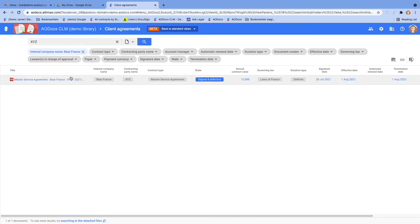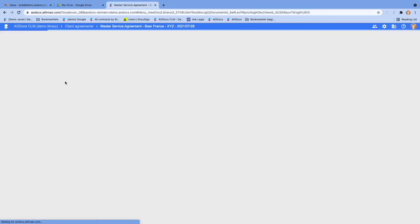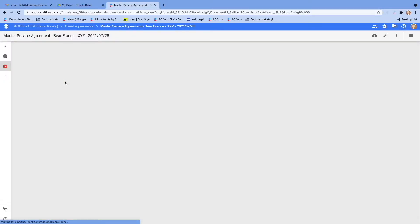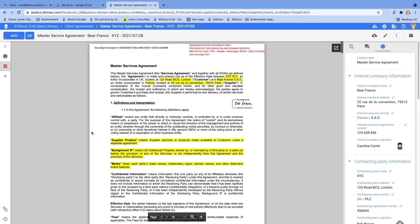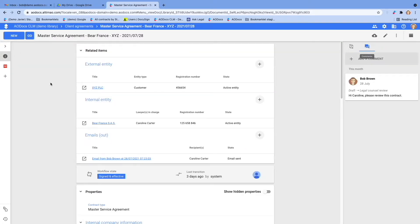Once you've located the contract you want to see, in a click you can access it. You will see the contract itself here in PDF as its assigned contract. You will also be able to see the contract info card, where you have all the metadata and properties related to this contract.